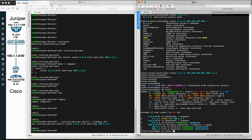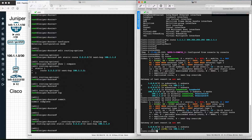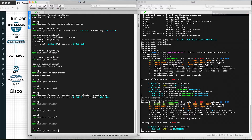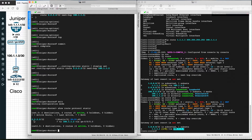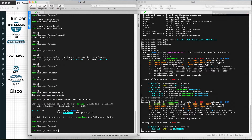We can also check with show IP route static. As you can see, 1.1.1.1 is configured and its next-hop address is 100.1.1.1 towards the Juniper router. Similarly, on Juniper we can check with show route protocol static — 2.2.2.2 is configured with next-hop 100.1.1.2 towards the Cisco router. Now let's ping 2.2.2.2 from source 1.1.1.1 to verify end-to-end connectivity.